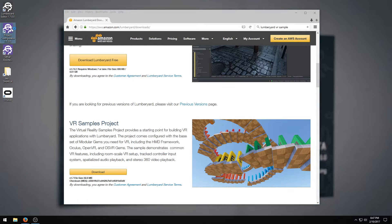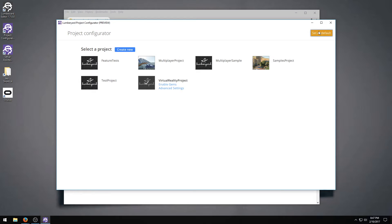If you go up here in the project configurator, you can see it's in there. All you have to do is set this as default, so now when you open up the editor or try to run the launcher, it'll run the right thing.